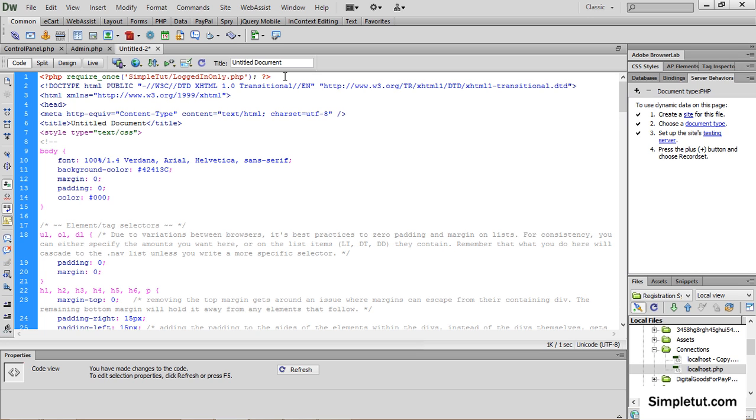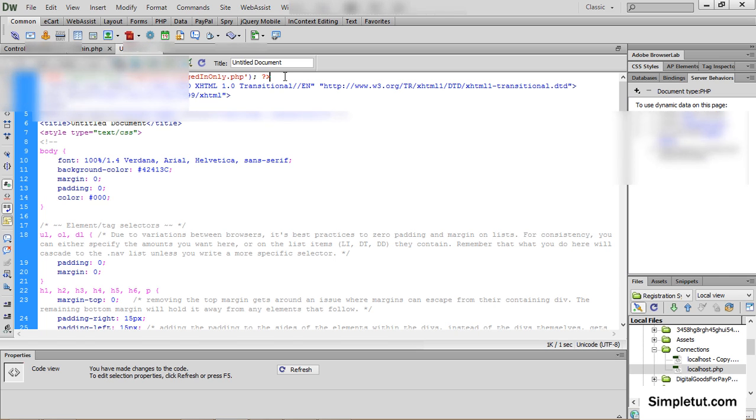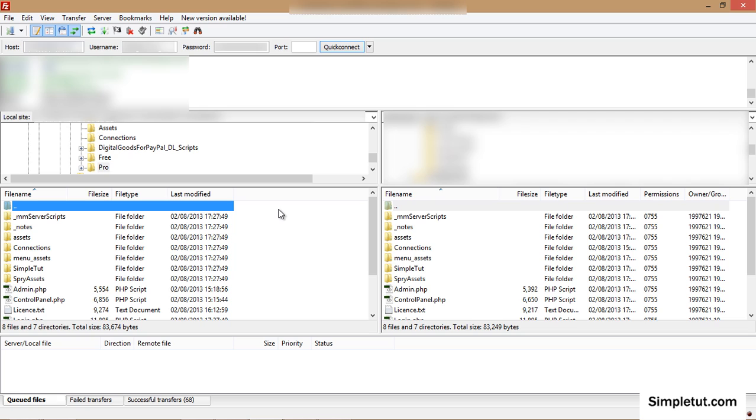Once again make sure that you paste in the correct code depending on whether you want to define it as admin only or logged in only. Once you have edited your files appropriately you'll be ready to upload to your server. To do that we recommend you use an FTP.